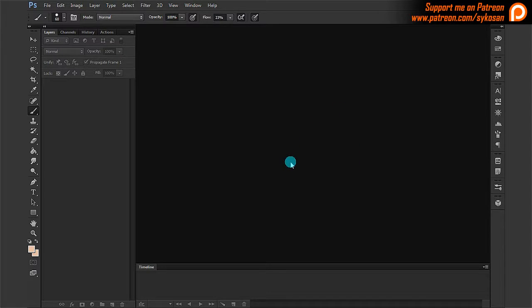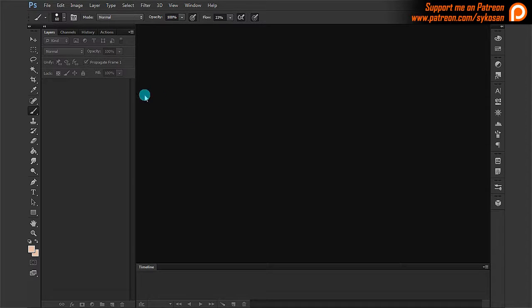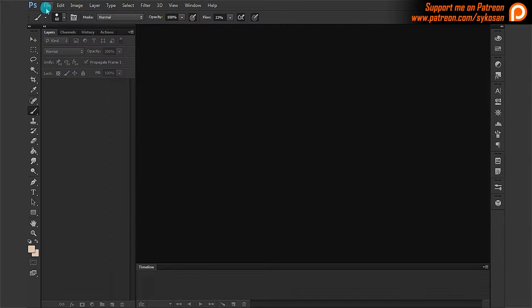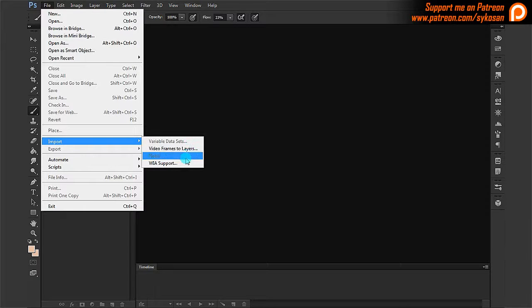But first I would just like to start with showing you another way of importing animations which I forgot to mention in my last video. I'm going to show you this very quickly. You can import a video inside the frame animation timeline by using the import option here, Video Frames to Layers.